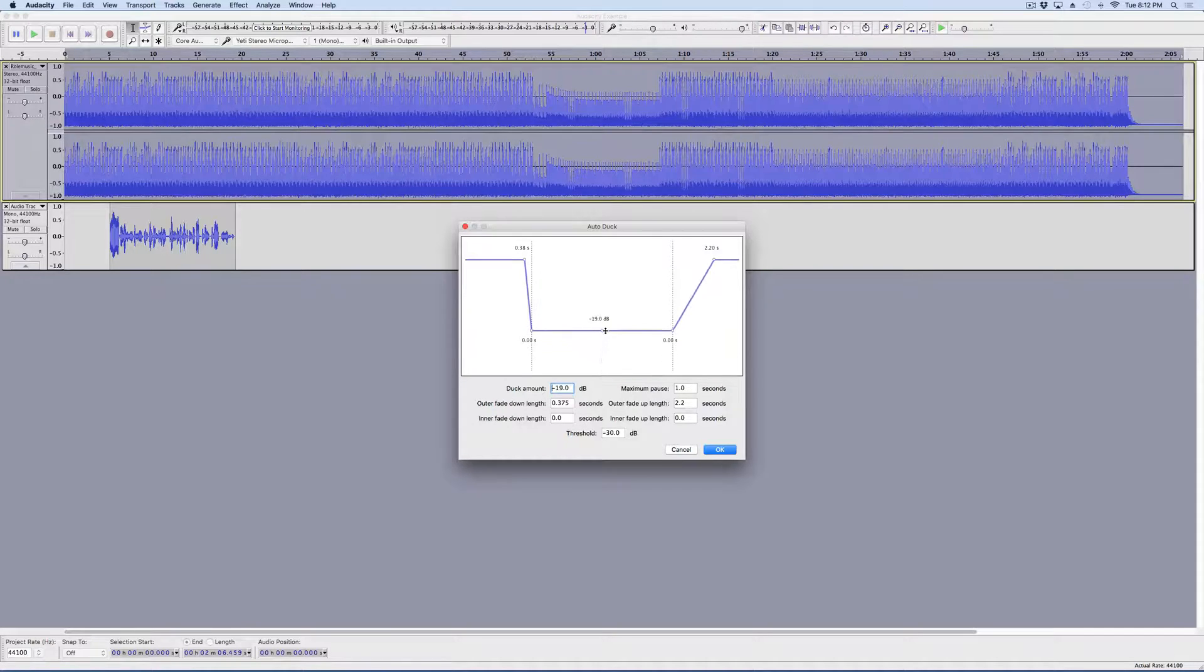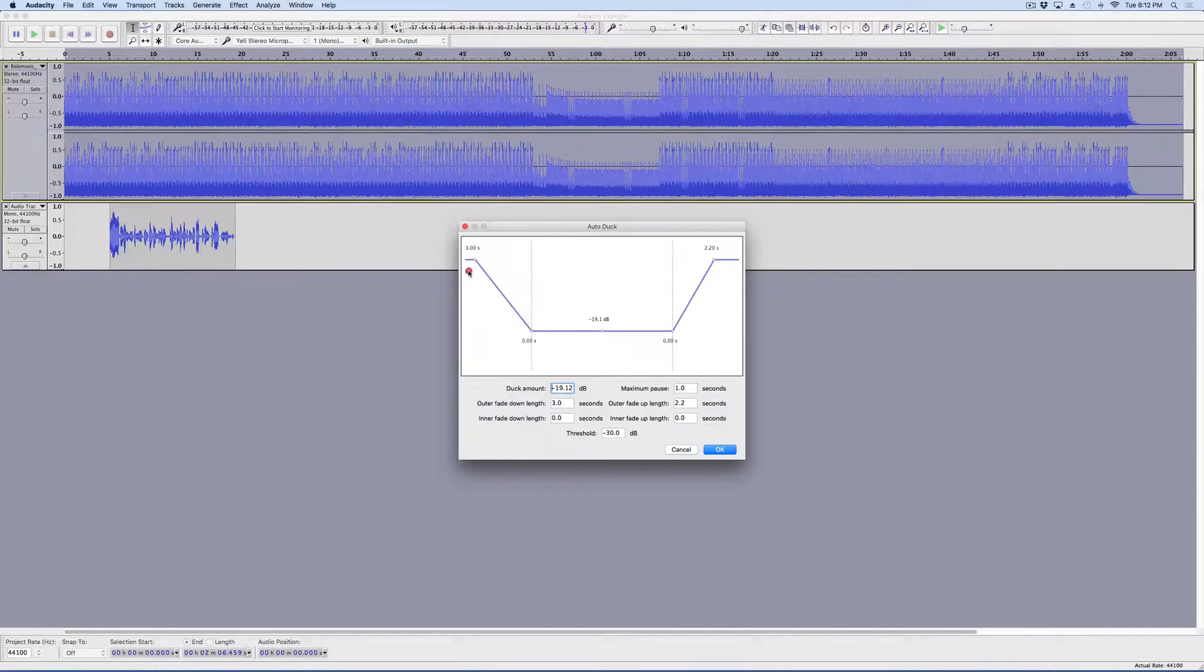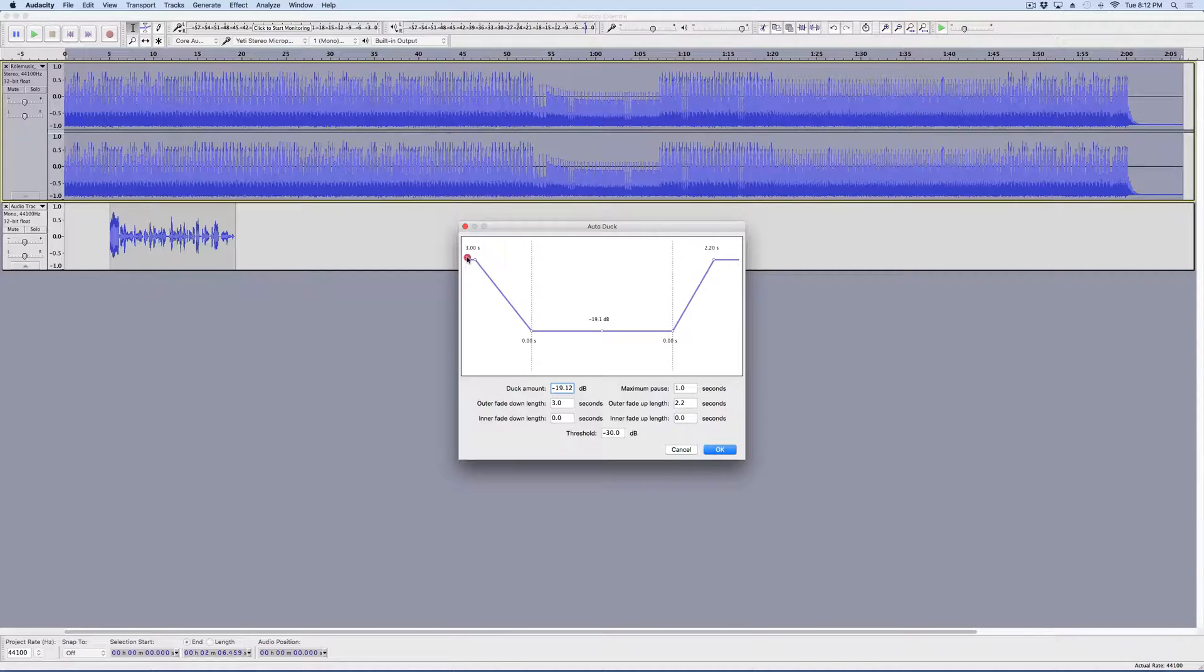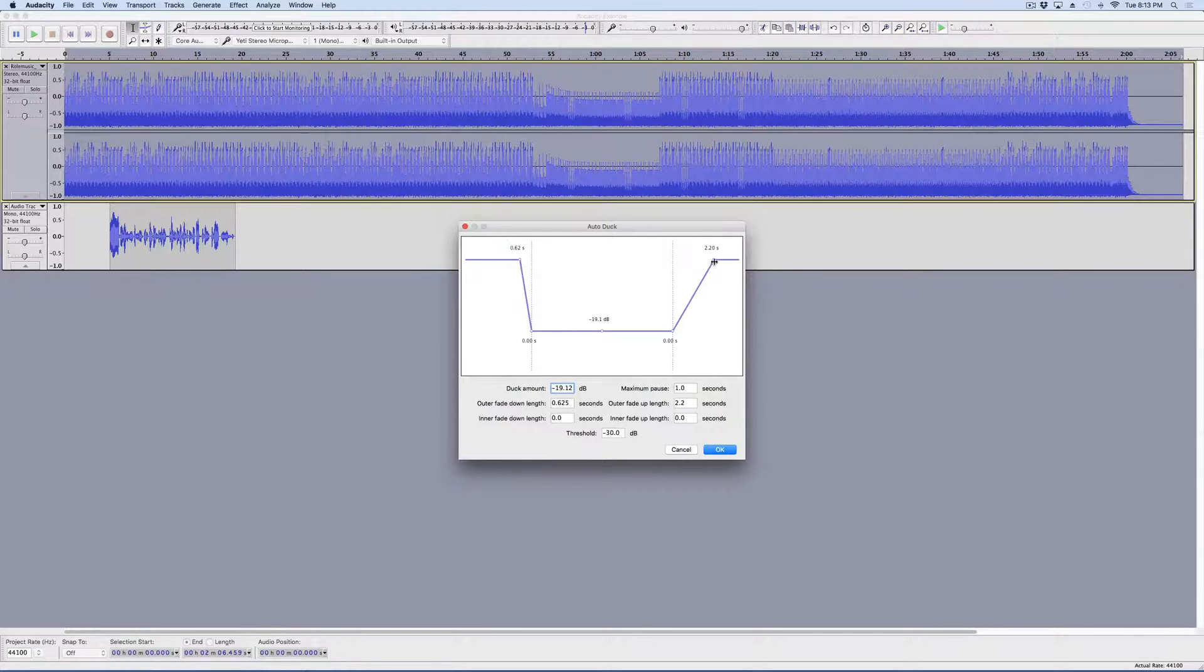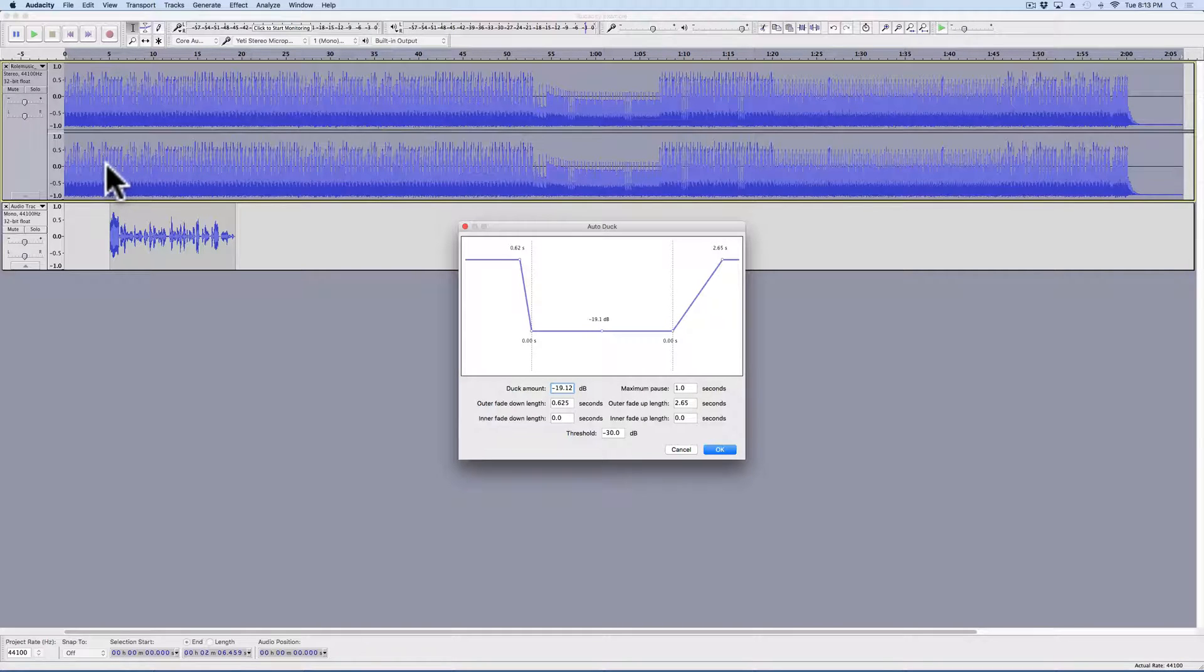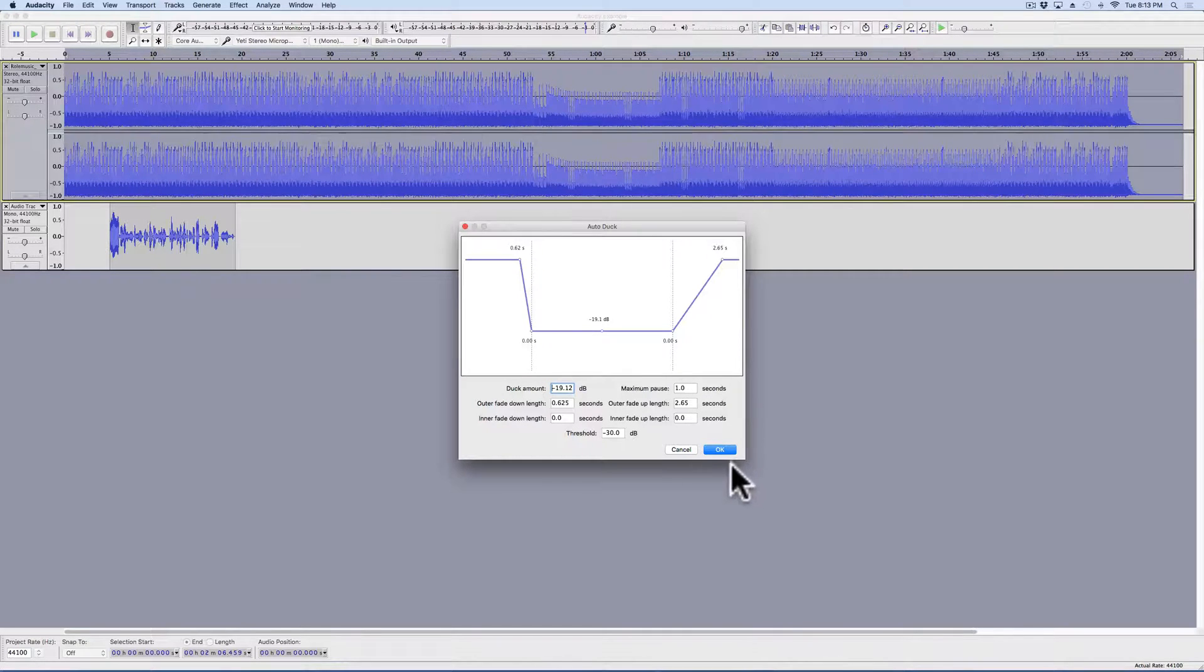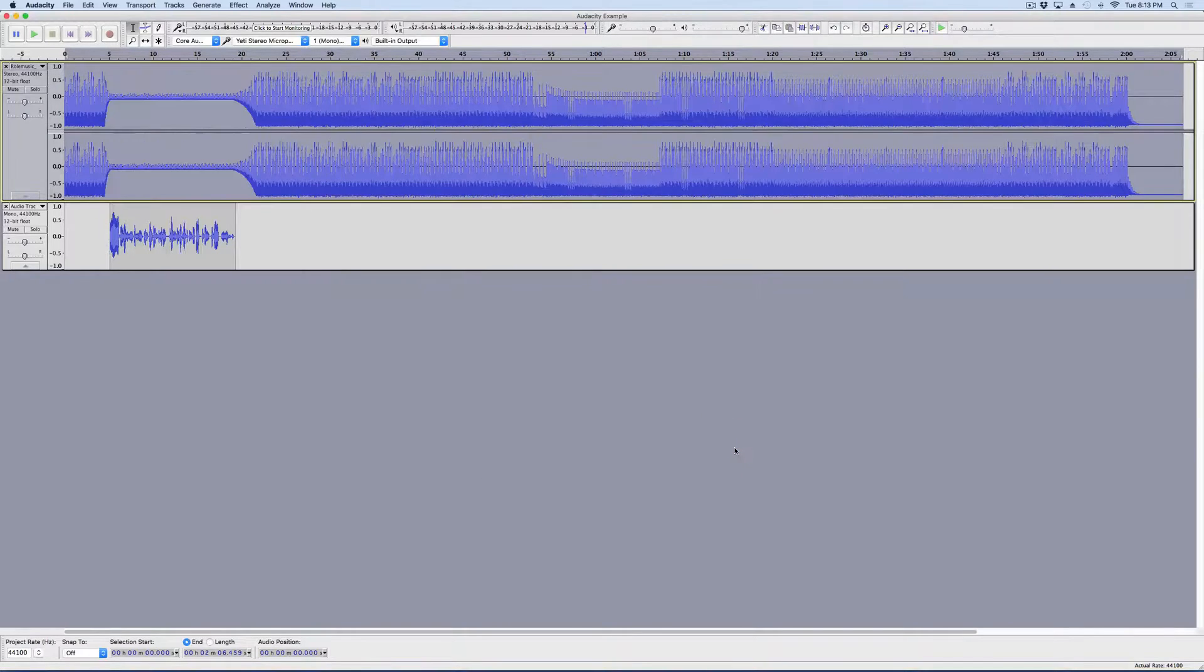These sliders here decide or determine how much time there is of a fade out and then a fade back in. So, I'm going to say we need it to fade out pretty quickly and then fade back in more gradually. When I hit OK, what you're going to see is this track is going to get smaller. These blue lines are going to get smaller while I'm speaking. Boom.